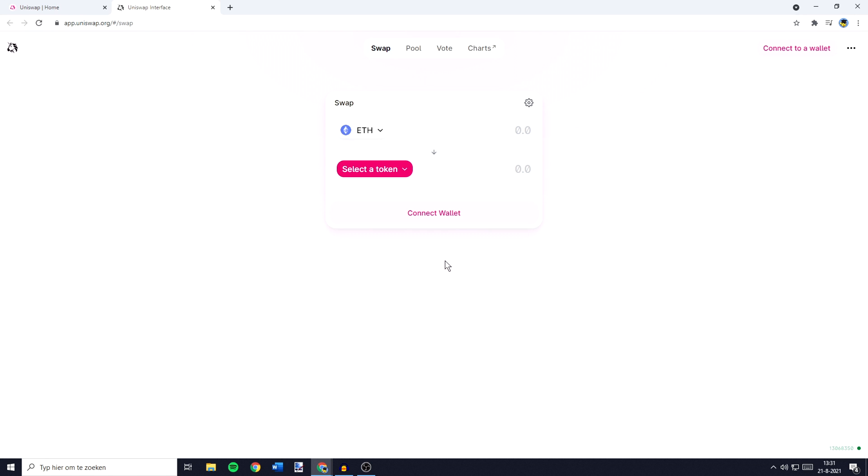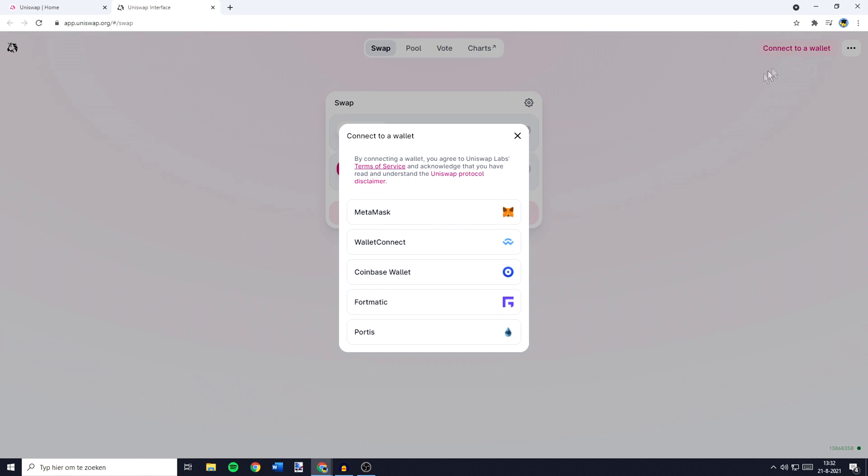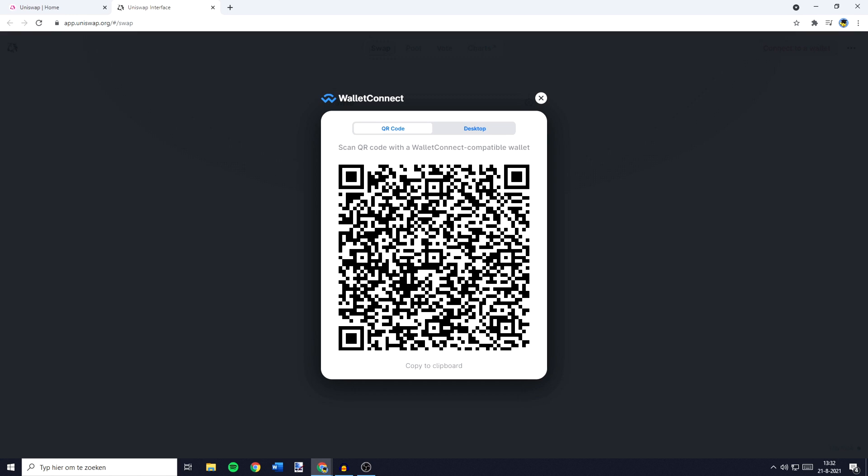And on this page you need to go over to connect to a wallet in the top right and then you want to click on wallet connect. You will then see this pop up.